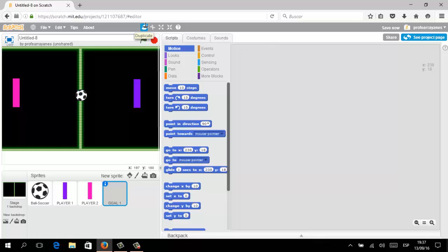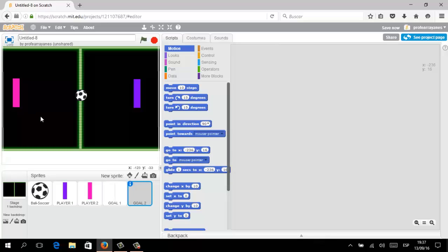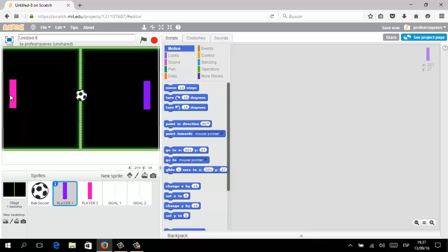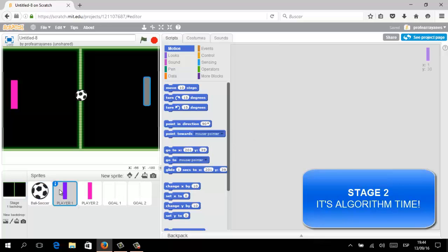Using the stamp again we clone — we have Goal Two, already centered and already labeled. That's it for this first stage; we have all the elements prepared. Let's organize a little and the first stage is over. Let's continue — it's algorithm time.